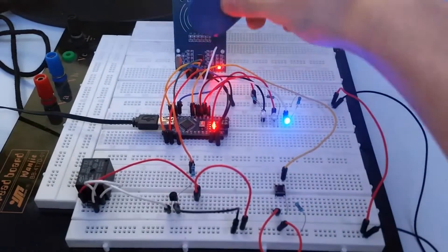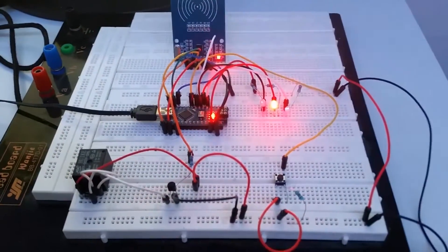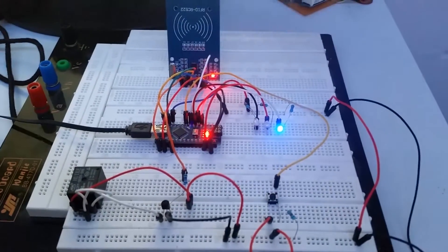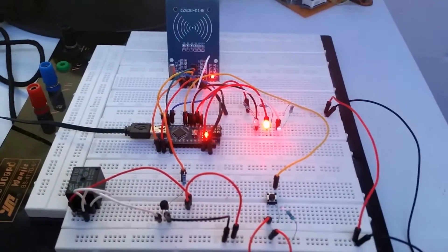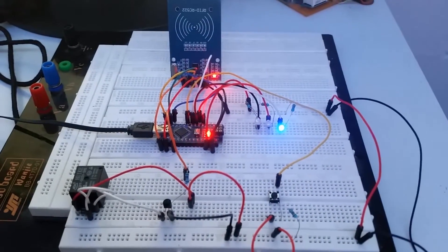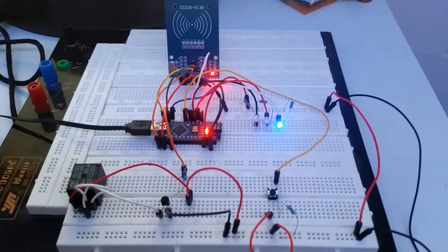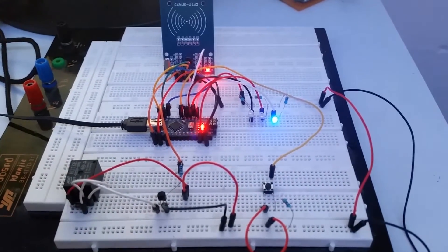So if I use for example this tag or this card, it will show me the red light saying it doesn't work.